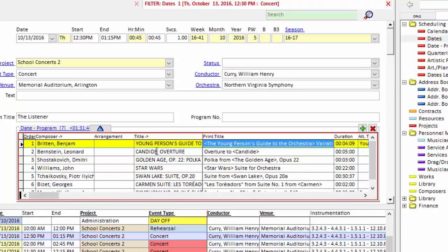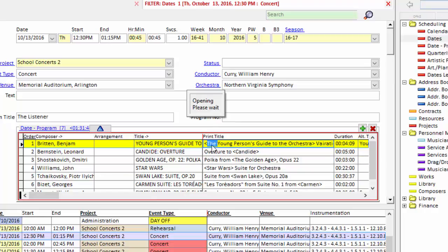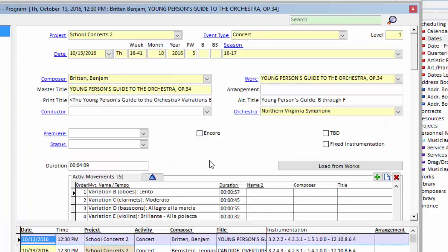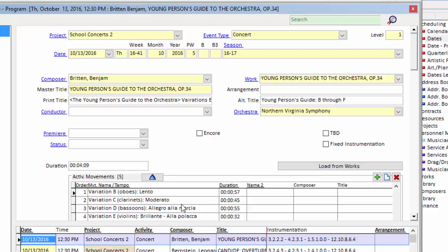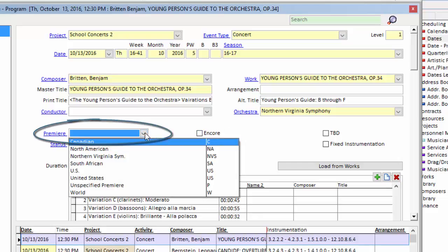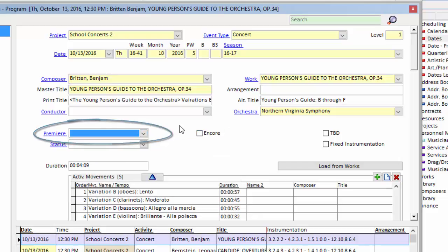I'm going to reopen this, double click to open it again, to very quickly show you some of the other basic changes. In addition to the change of movements, duration, and title, some other things you can do are indicate that this performance of this piece is an encore. You can indicate it is a premiere. You'll have your own list of premieres.